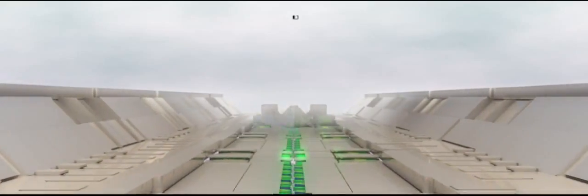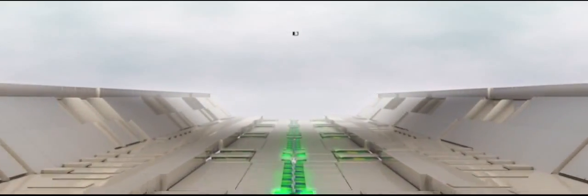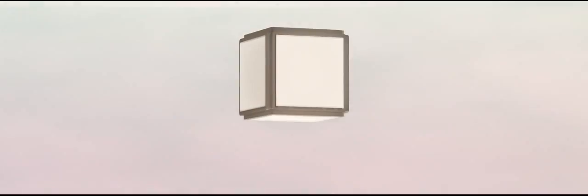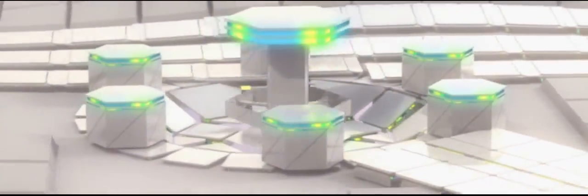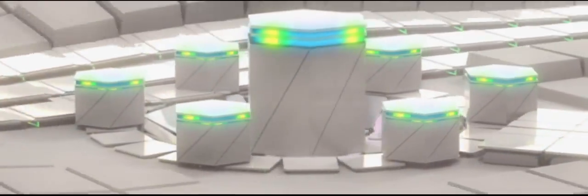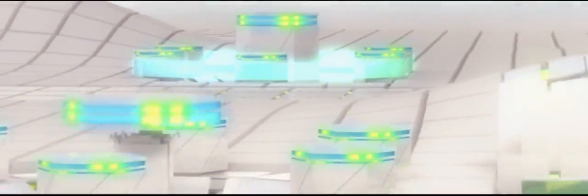The foundation for this radical evolution is the software-defined data center. This next generation architecture abstracts hardware into software, pools computing, networking, storage, and security resources, and automates management for every aspect of data center operations.